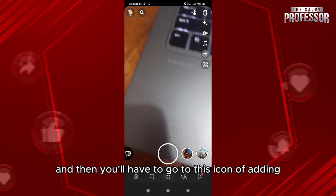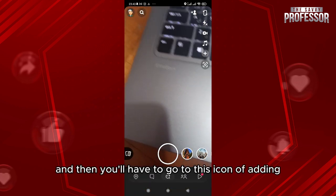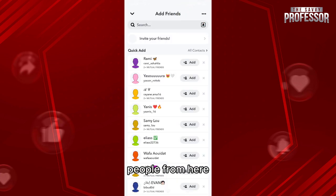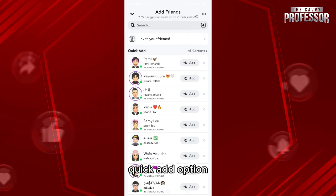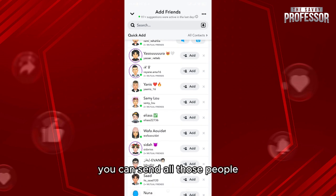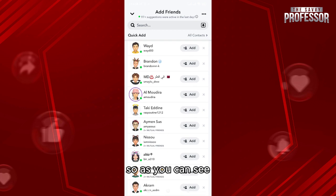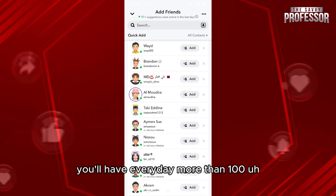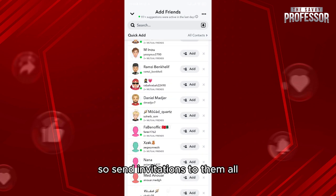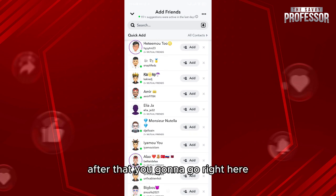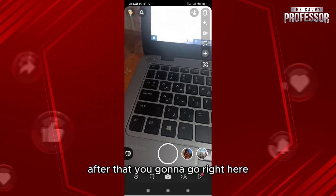What we're going to do is very easy. Go on Snapchat and go to the icon for adding people. From there, you'll have to add all your contacts and use the quick add options. You can send requests to those people — every day you'll have more than 100 suggestions, so send invitations to them all every day.